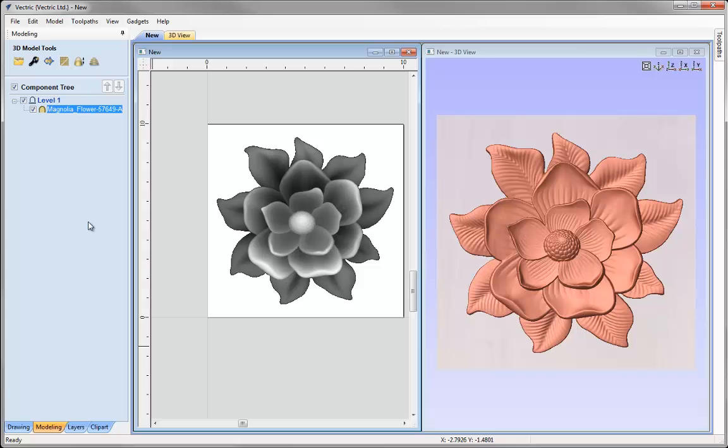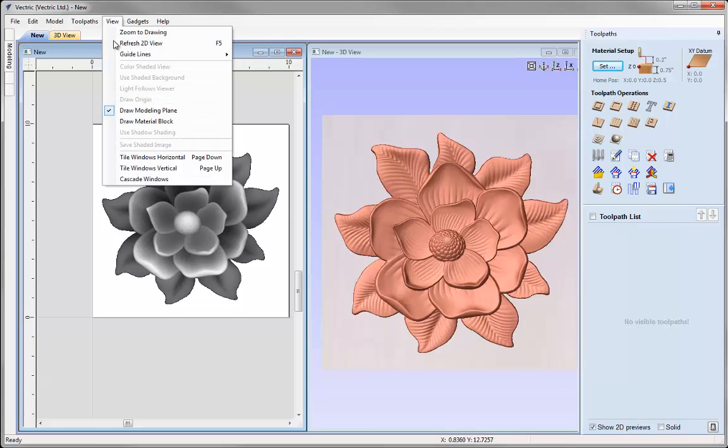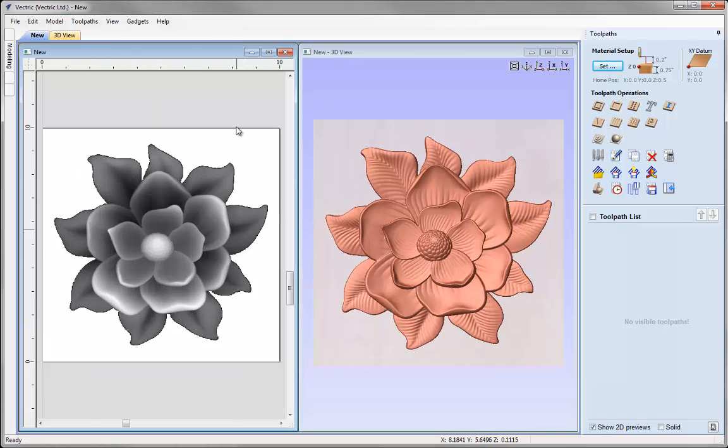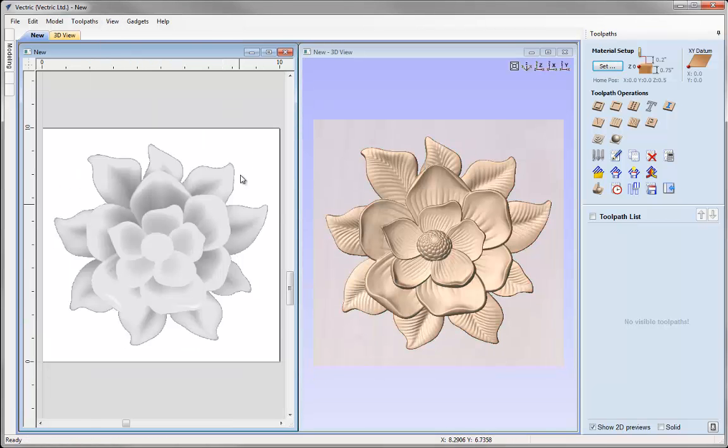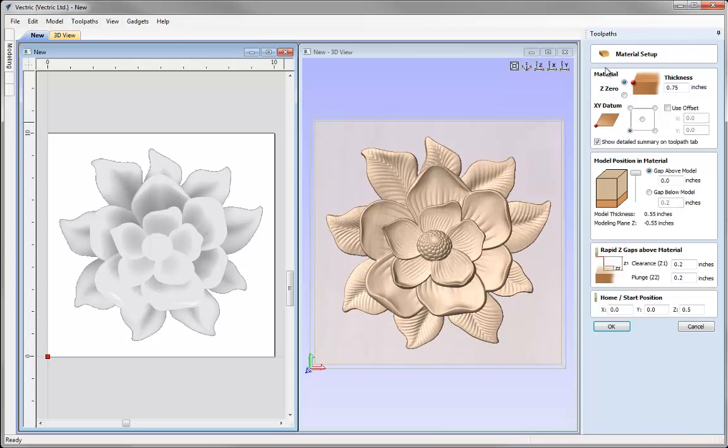Now I'm ready to go over to the toolpaths tab so I can hit F12 on the keyboard. Just go up to view and tile the windows vertical and we'll just click to deselect the object there. Now I'm going to hit Set to check my material setup. Z0 at the top of the block, material thickness 3 quarters of an inch, XY0 in the lower left corner.